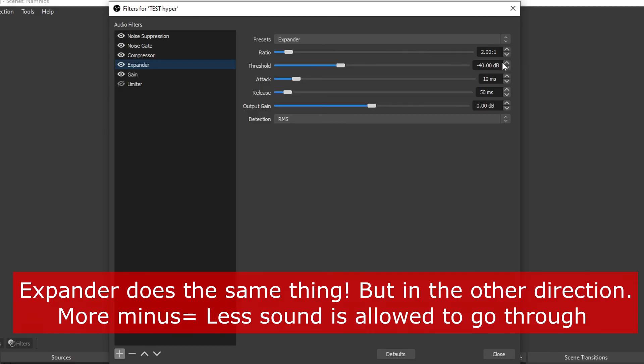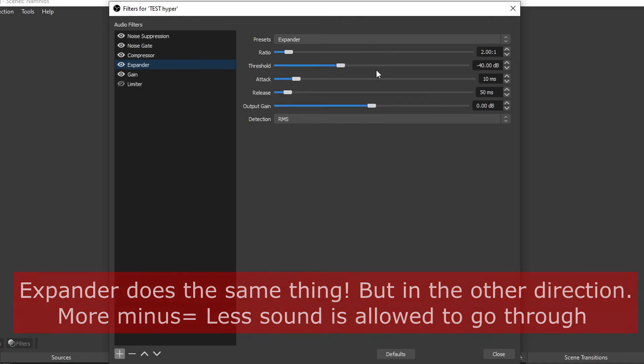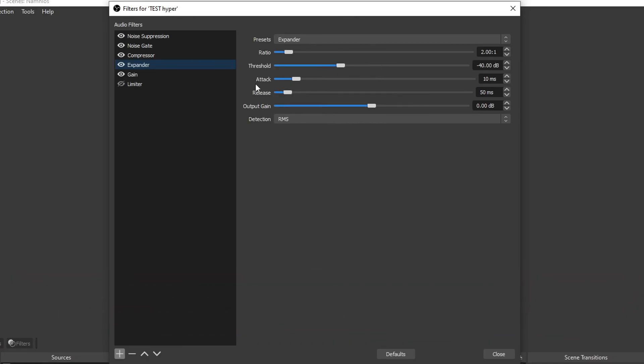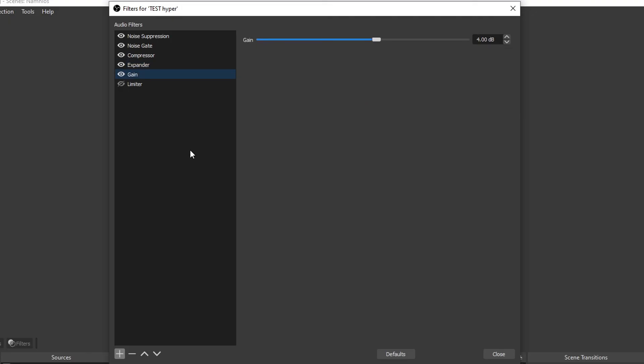Record yourself, use different things, shout a bit, talk real soft and stuff like that, so you really need to tweak this. I recommend the attack is 10 milliseconds, release is 50 milliseconds, output gain is none, there's no gain, and detection is RMS.